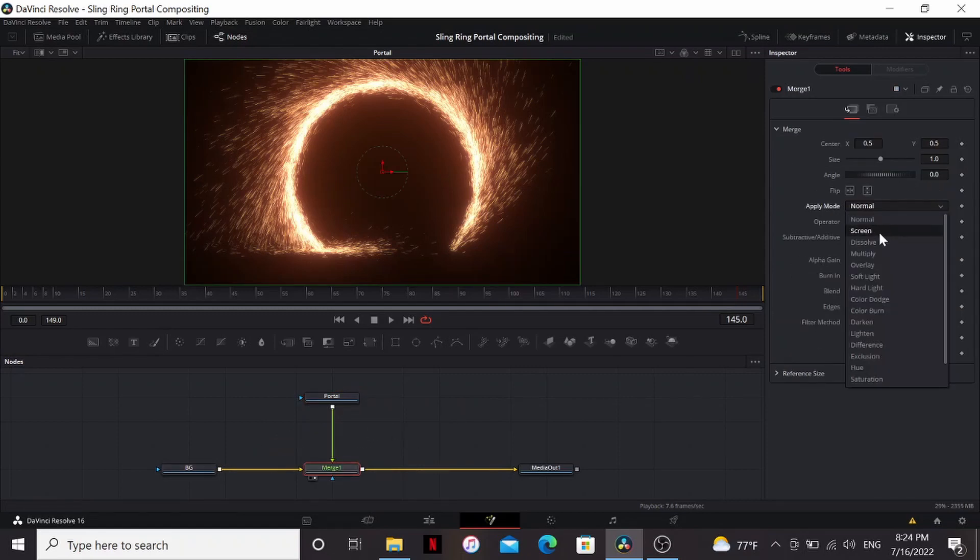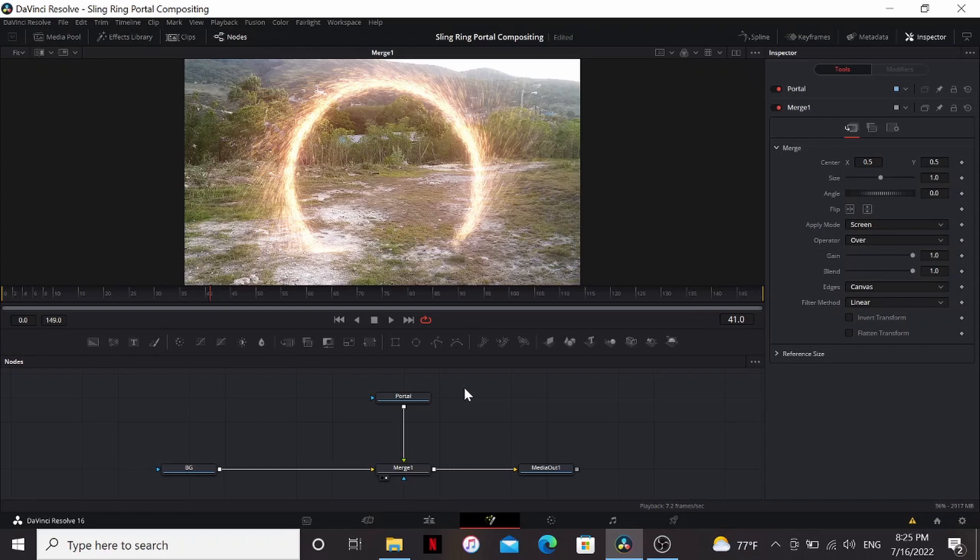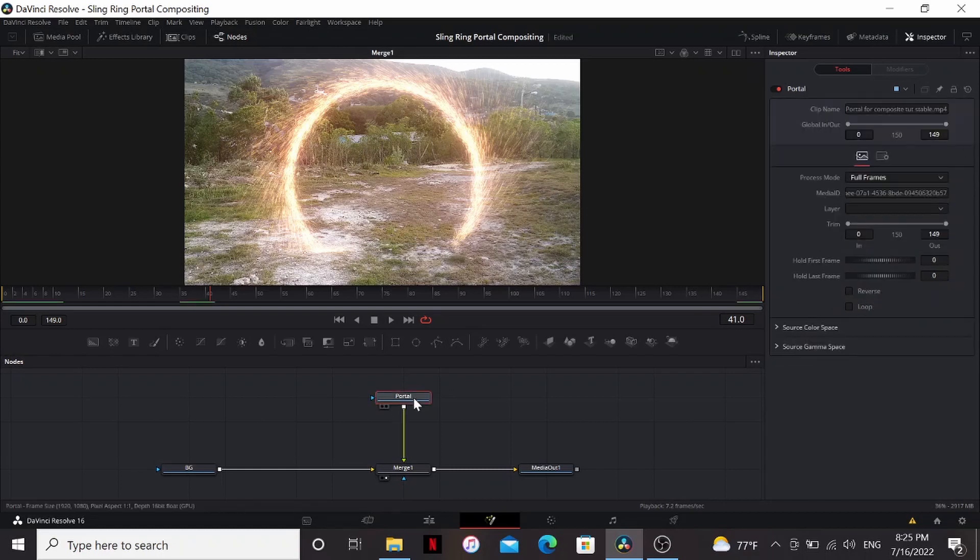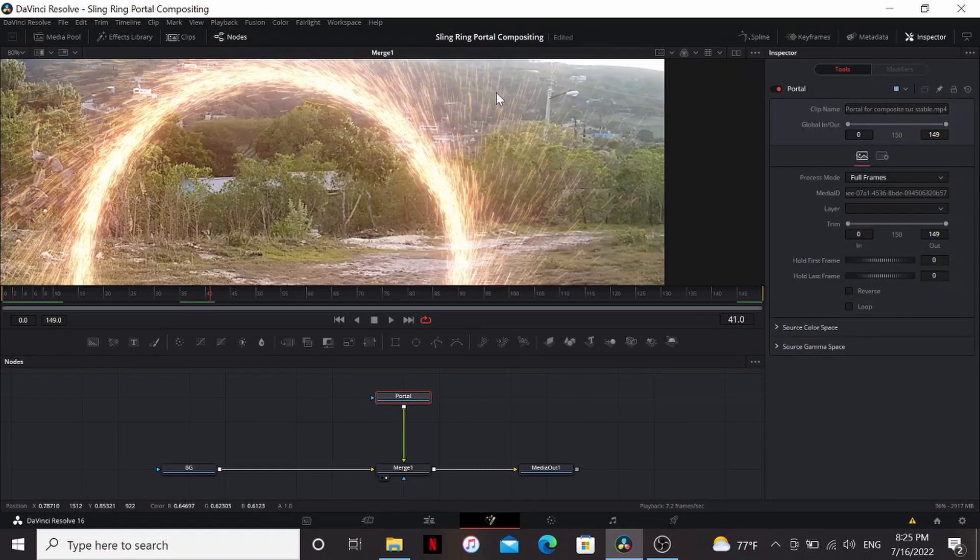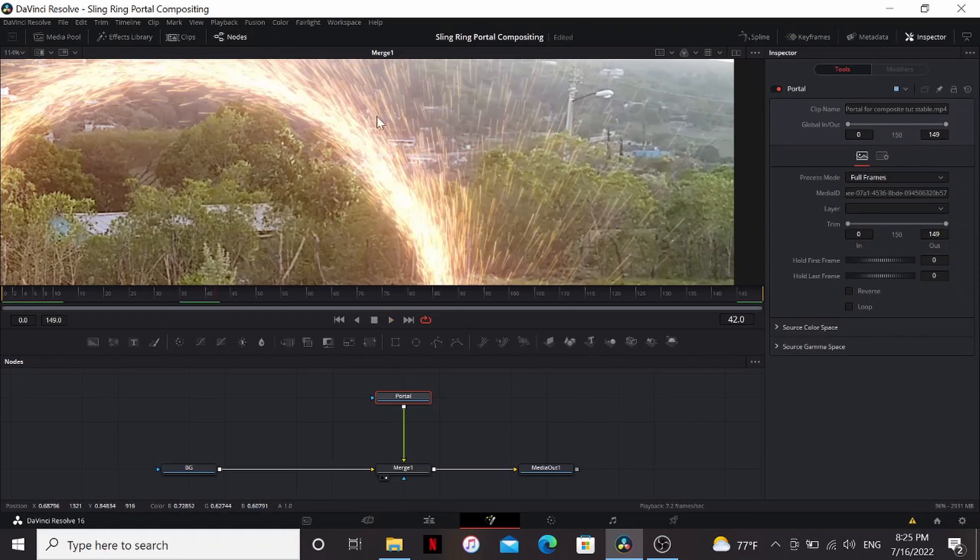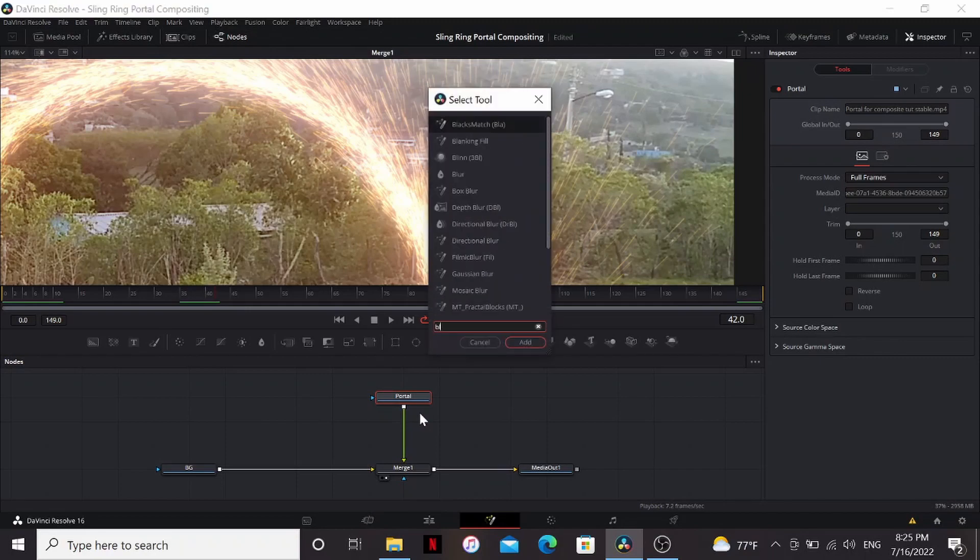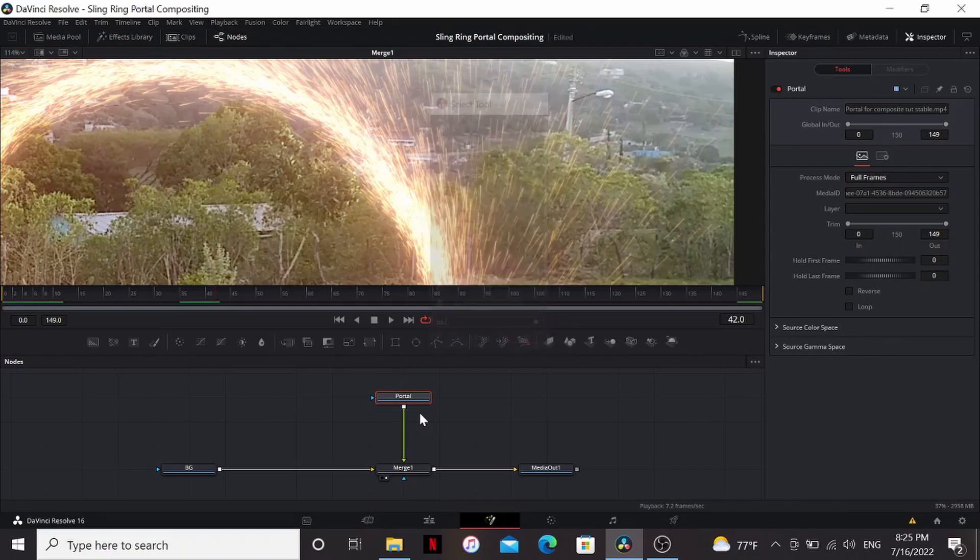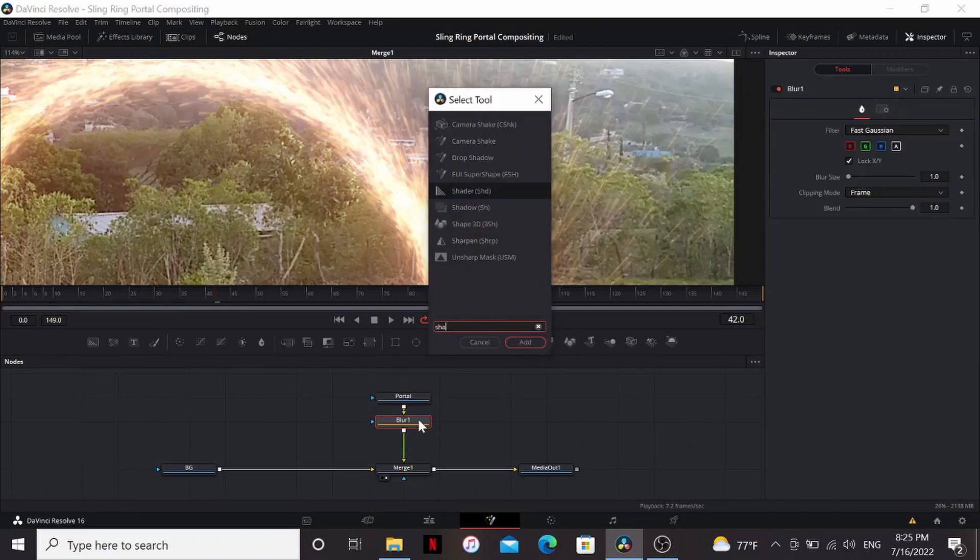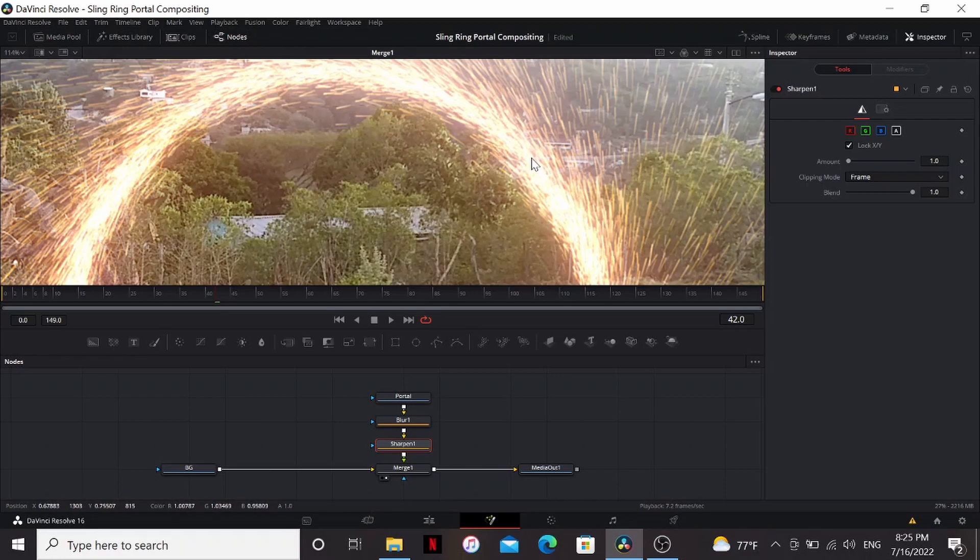I can change the apply mode to screen. A lot of people will just stop here and call it a day, but there are some things you can do to really make it match your footage. If I zoom in, you can see that my portal does not match my footage at all. It's way too sharp and clean and crisp, so what I'm going to do is add a blur and then add a sharpen. So now it matches the footage I shot with my phone a little better.